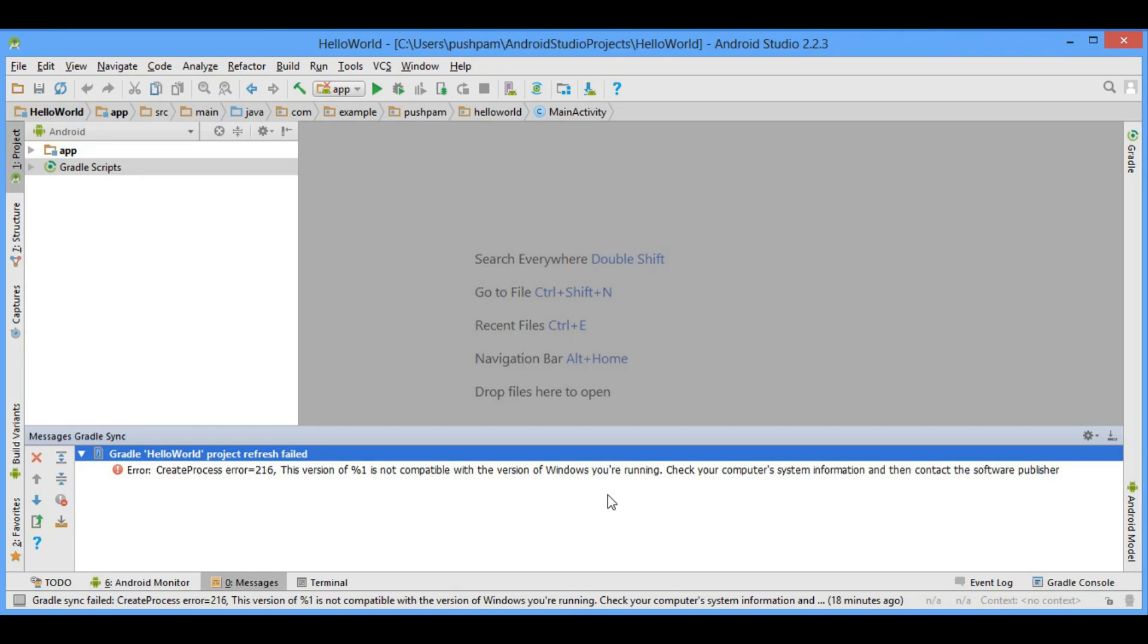Hello guys, I am Pushpump and today I am here for resolving a very simple error: create process error. This error comes due to Android Studio using embedded JDK. Because of this embedded JDK, the create process error occurs.